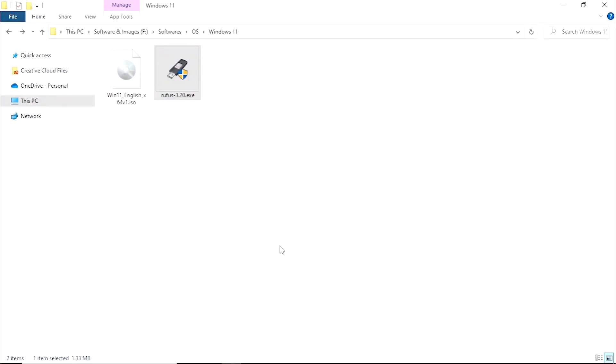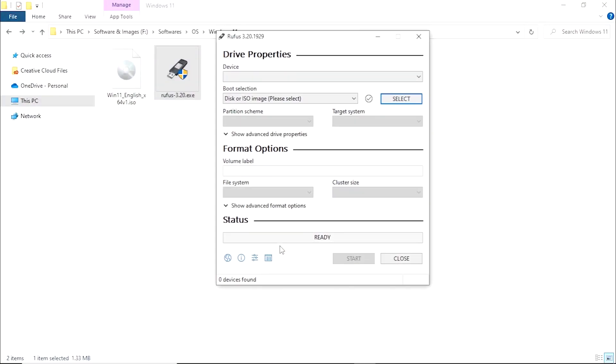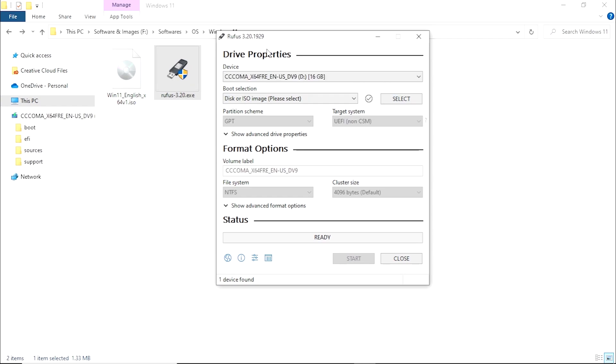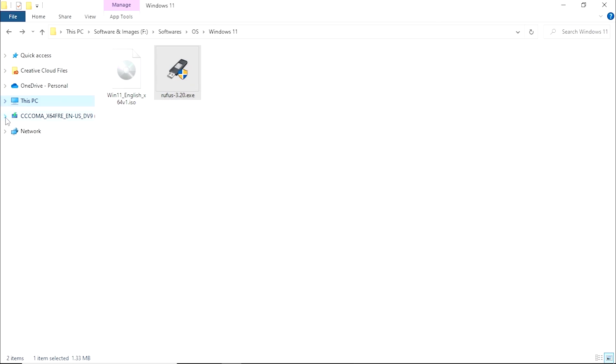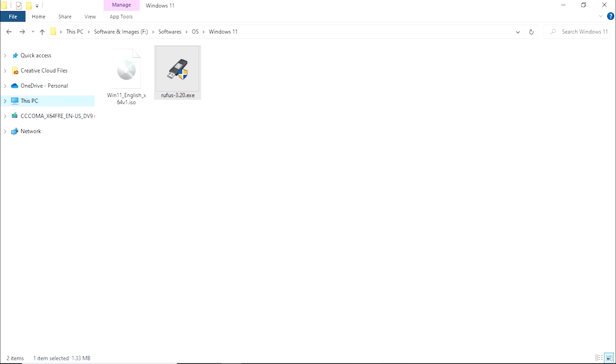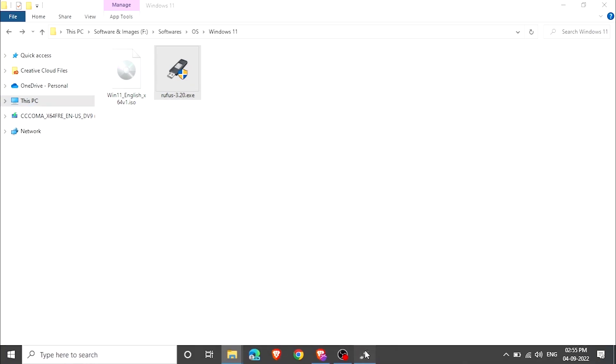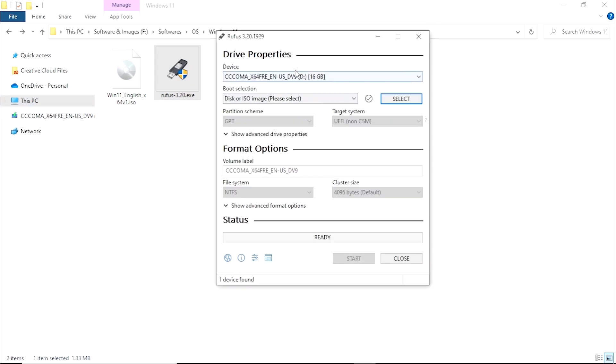Click yes. It will launch Rufus. Now plug in your USB. Make sure that your USB is 8 gigs or more. As you can see that my USB is plugged in. It's 16 gigs.